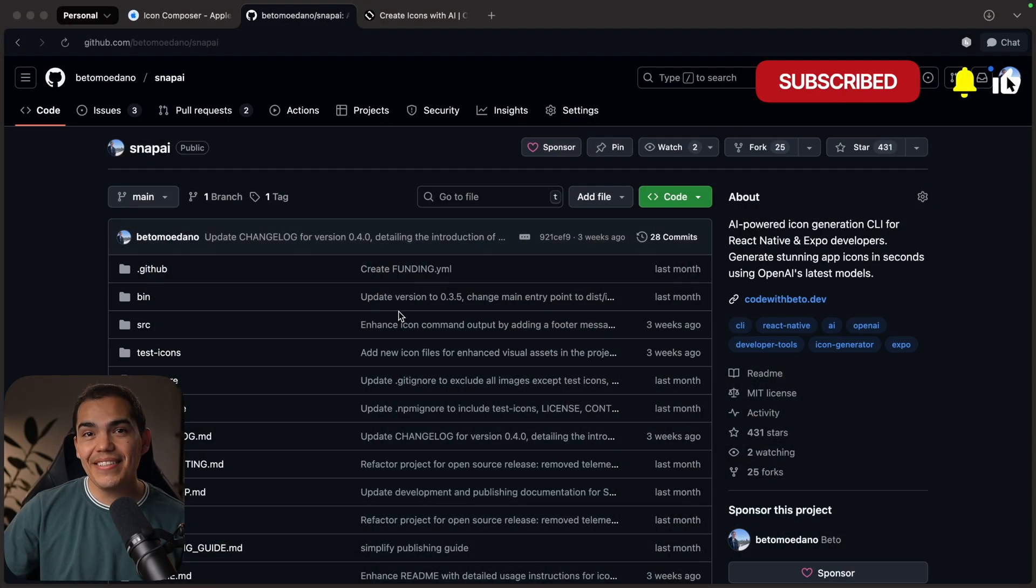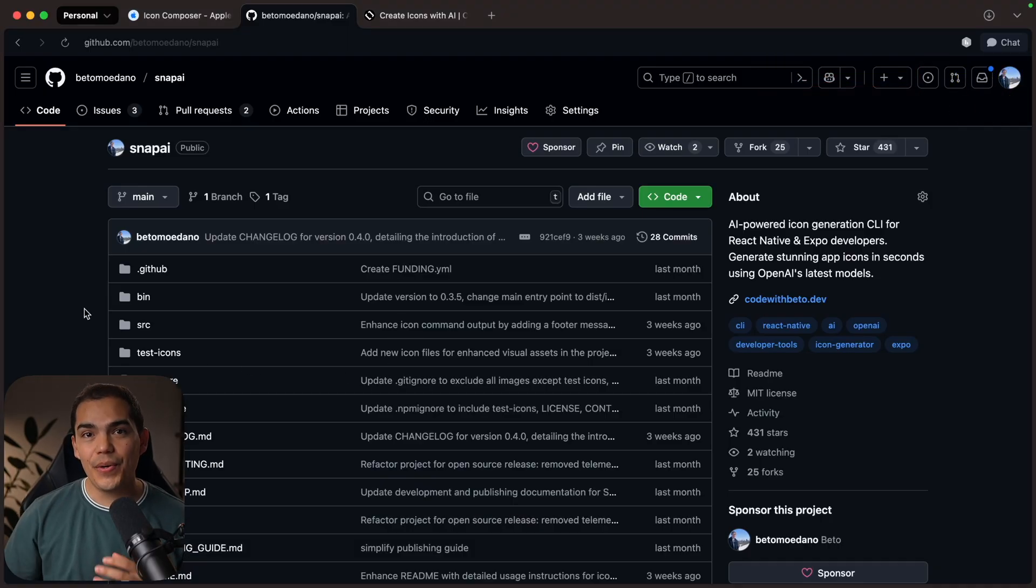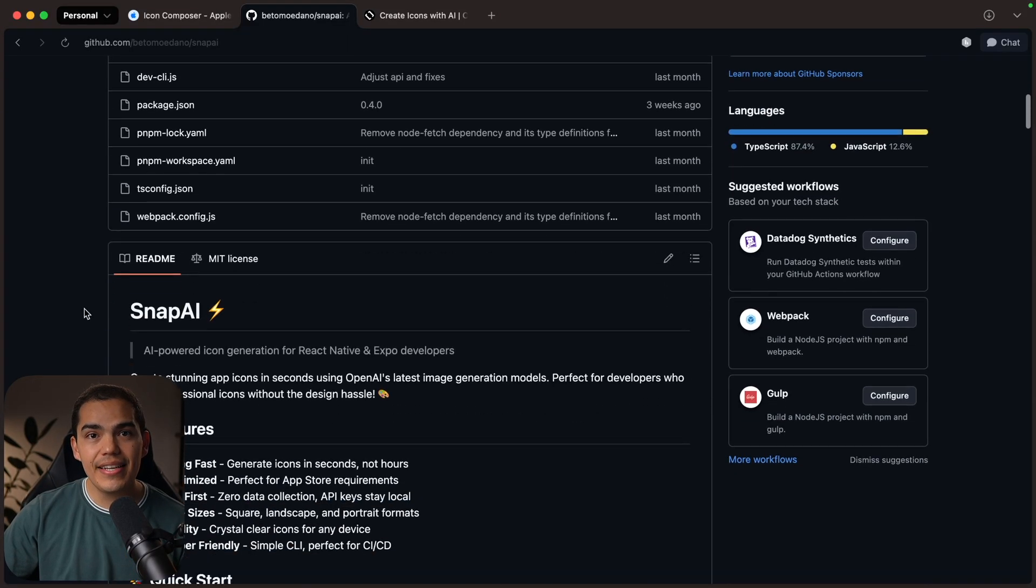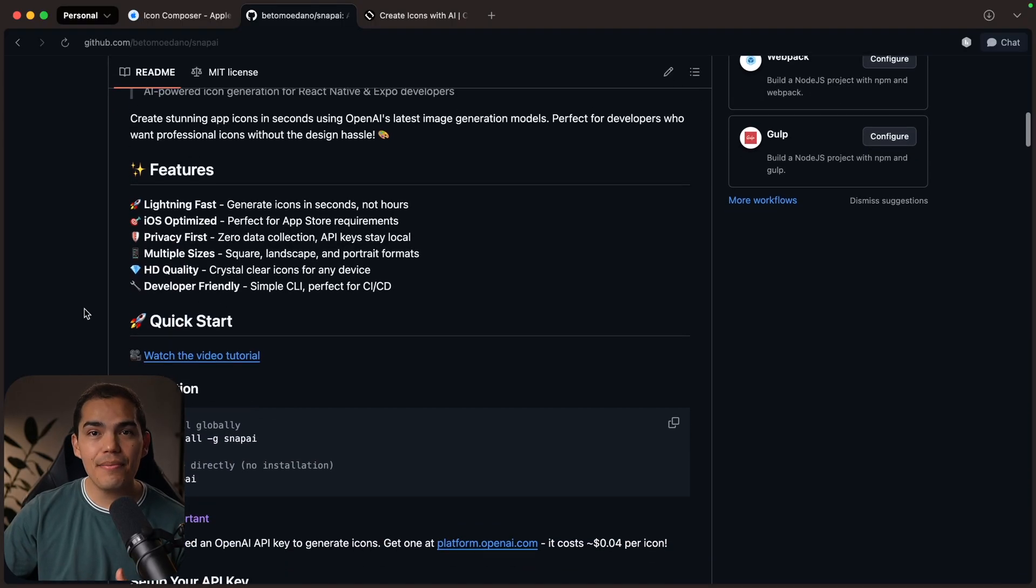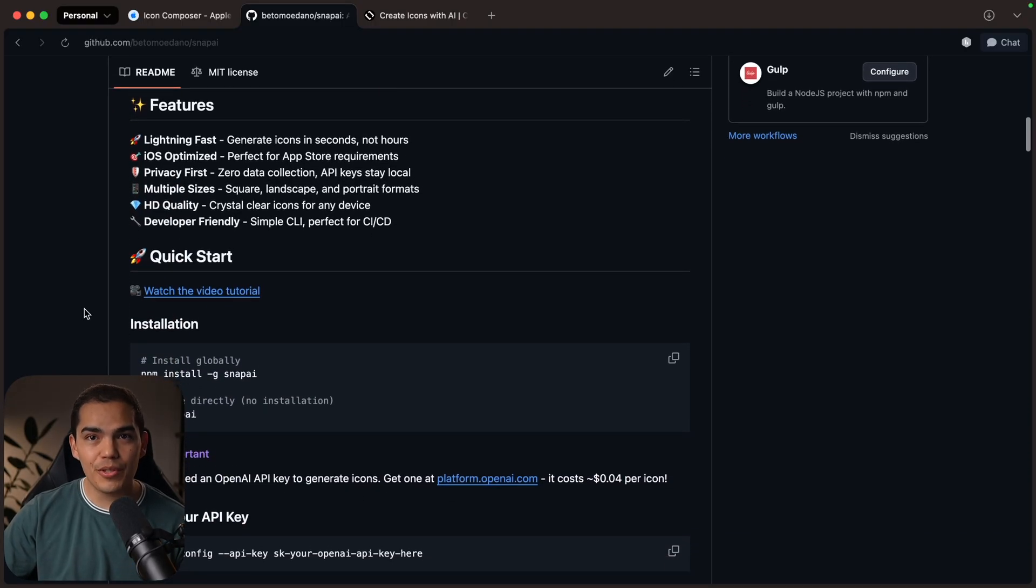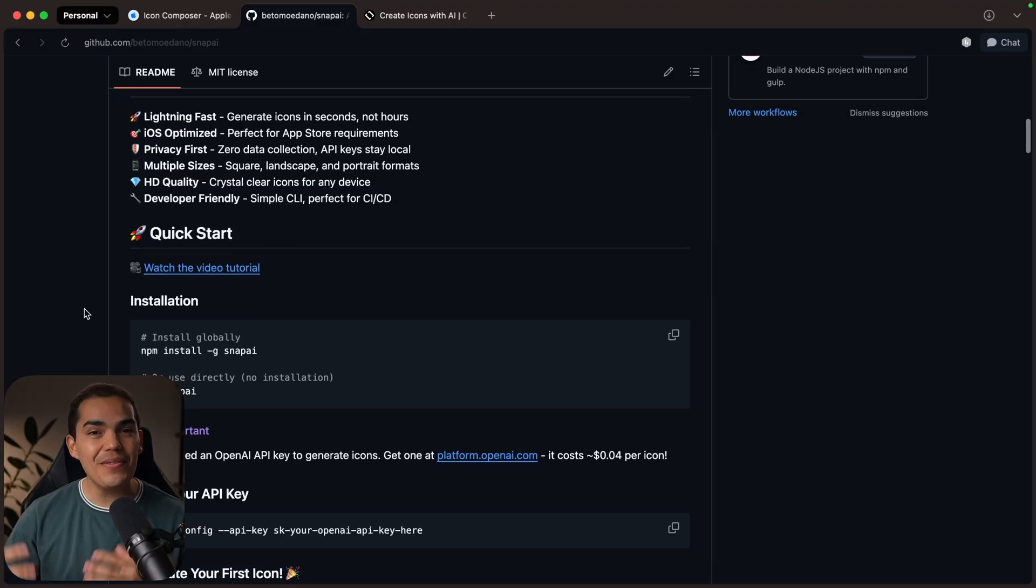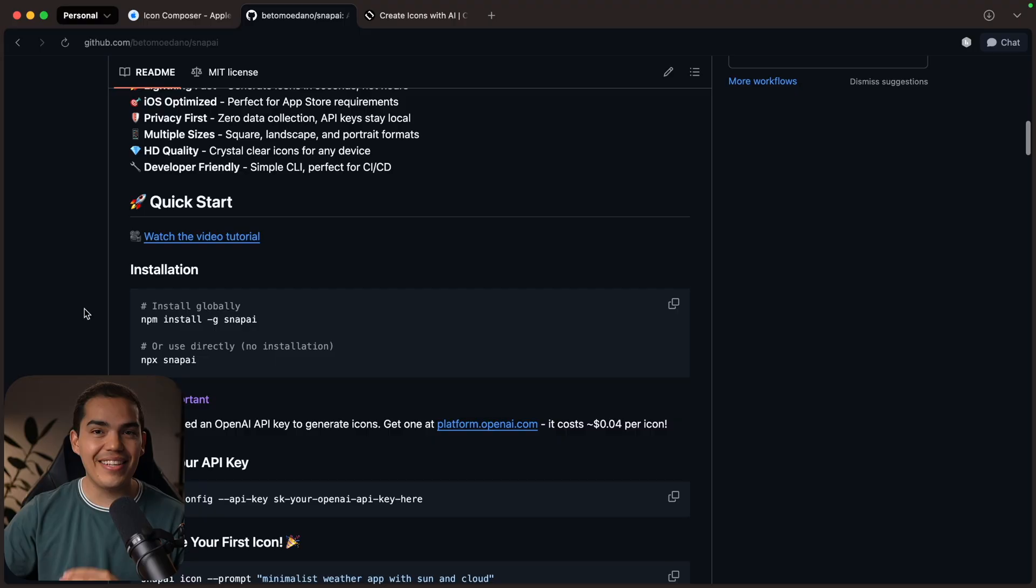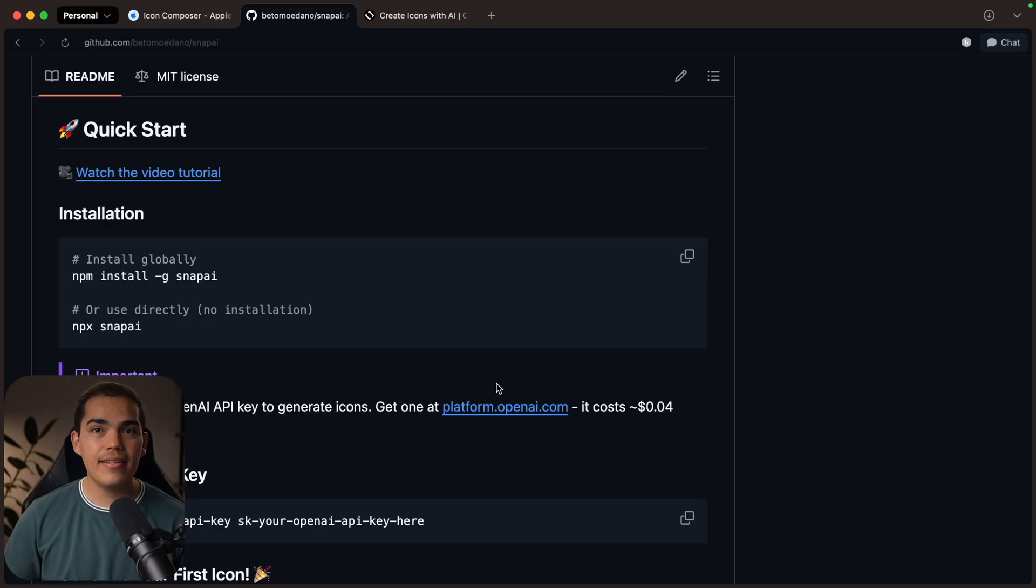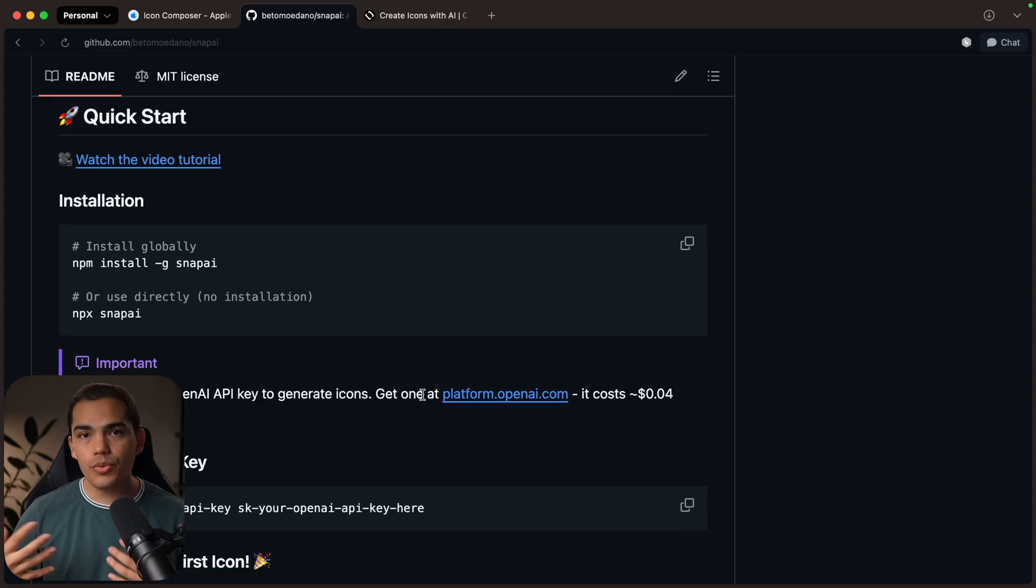To generate the main icon assets, we're going to be using Snap AI, which is a free CLI tool that I built that leverages OpenAI image models to create high-quality icons directly from your terminal. So it's very simple to use, fast, and doesn't require any design skills. You will need an OpenAI key to use it. I'll link a setup video in the description if you need help with that.